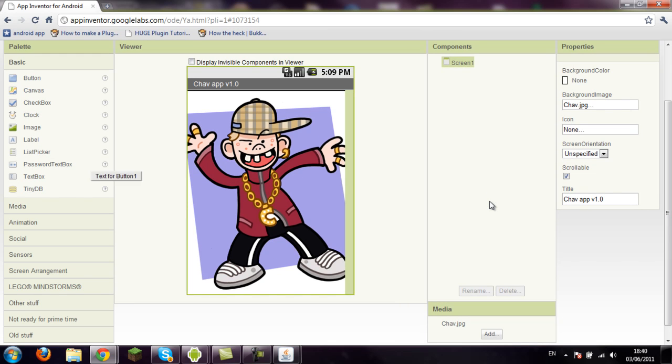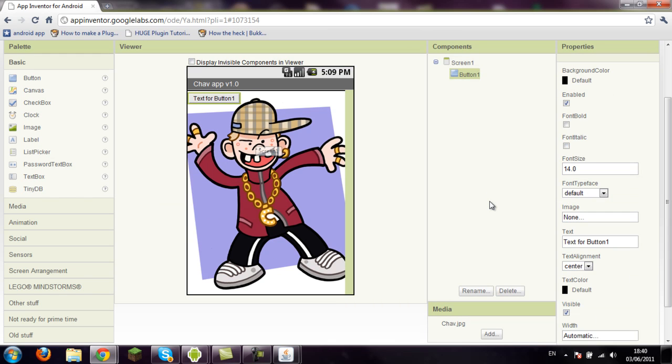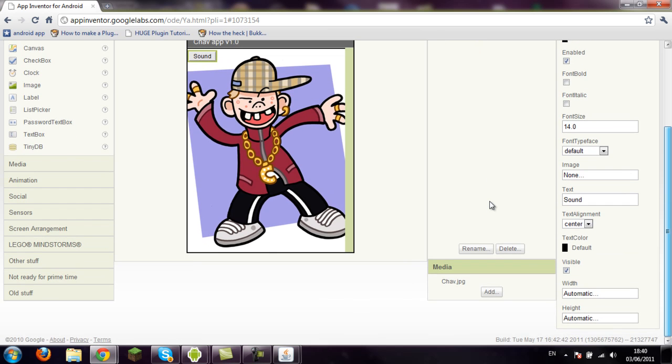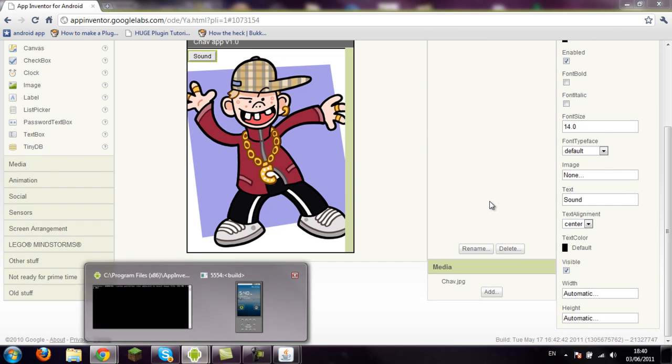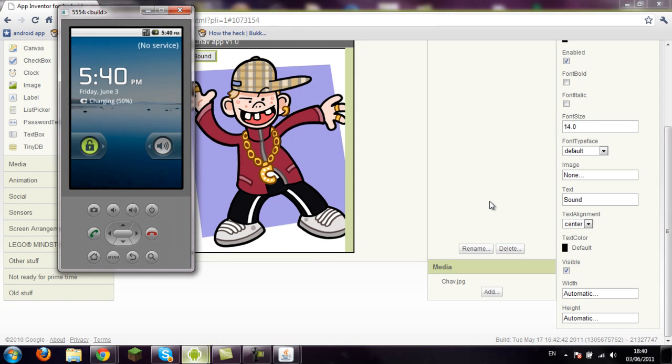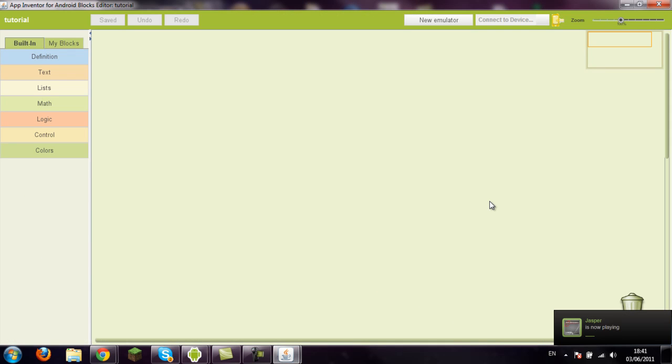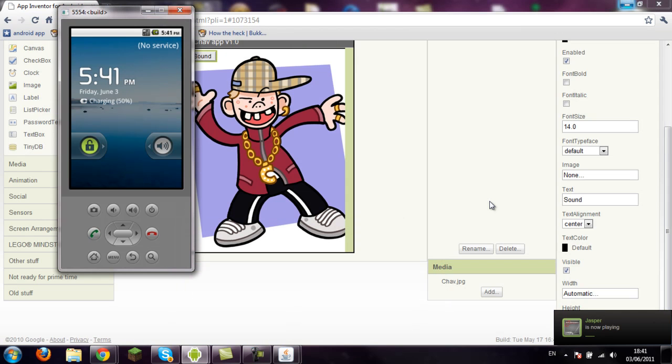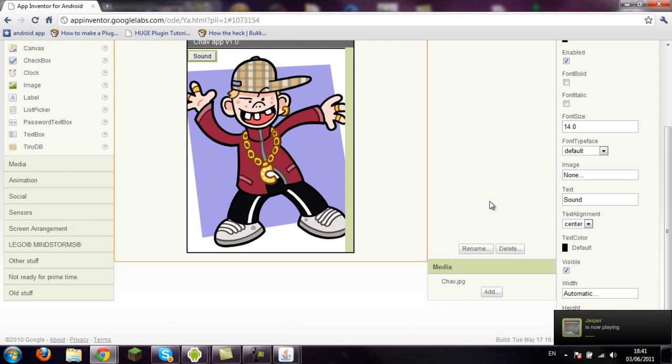we'll get started with putting something on the chav-app. So let's put a button on it. Yeah, that'll do. We'll put text for the button, we'll put sound because we'll make it play a sound. Image, you can have a button image if you want, but I'm not going to have one for this tutorial. OK, let's just check if that's connected now. Still connecting, takes a while.